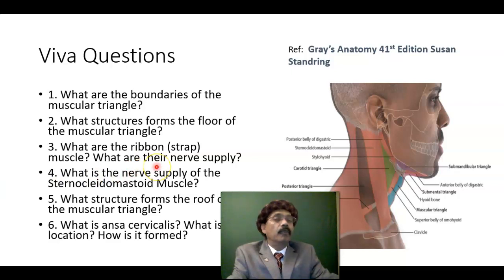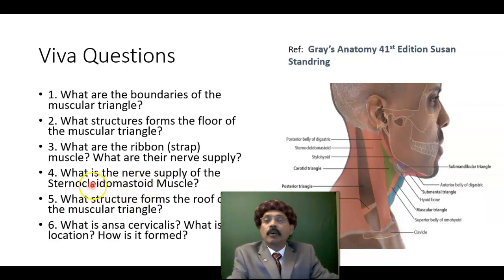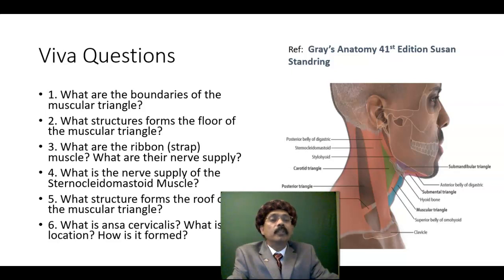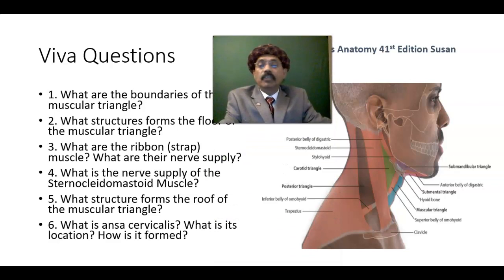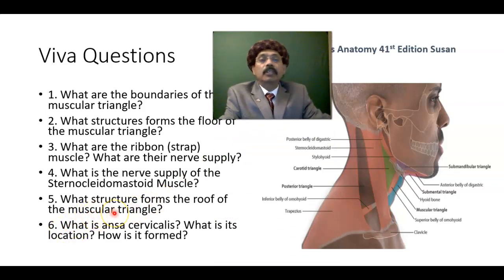Ansa cervicalis is a loop of nerves formed by C1, C2, and C3. It is present on the outer margin of the carotid sheath, just over the carotid sheath. What is the nerve supply of the sternocleidomastoid muscle? What structure forms the roof of the muscular triangle? Again, the skin, the cervical fascia containing the platysma muscle, the cervical branch of the facial nerve, and the transverse cervical nerve, which is cutaneous. The cervical branch of the facial nerve is the motor nerve to the platysma muscle. Platysma is a muscle of facial expression, innervated by the facial nerve — specifically by the cervical branch of the facial nerve.